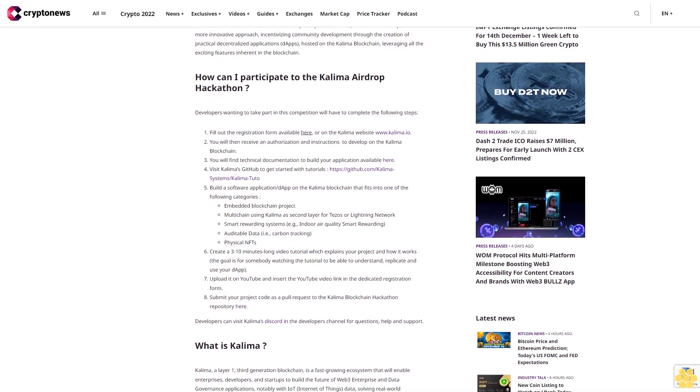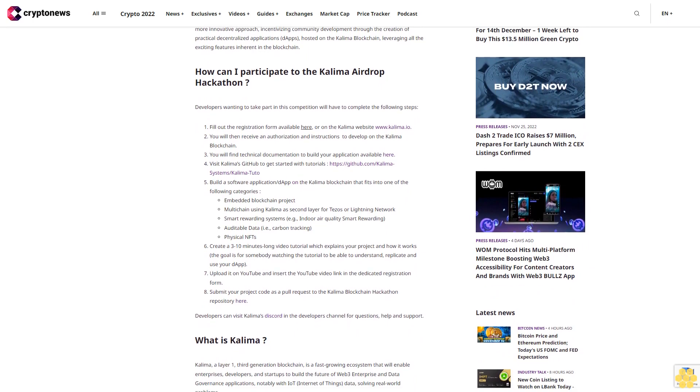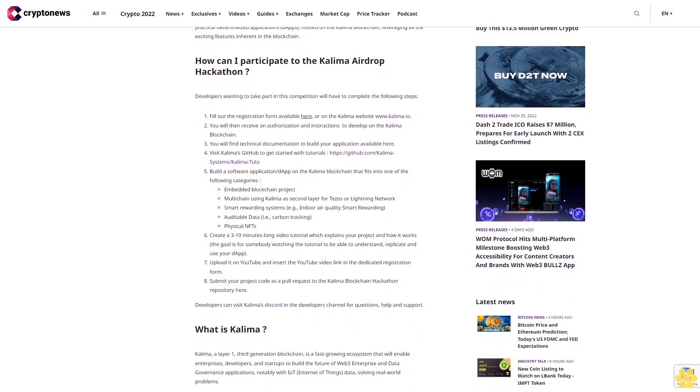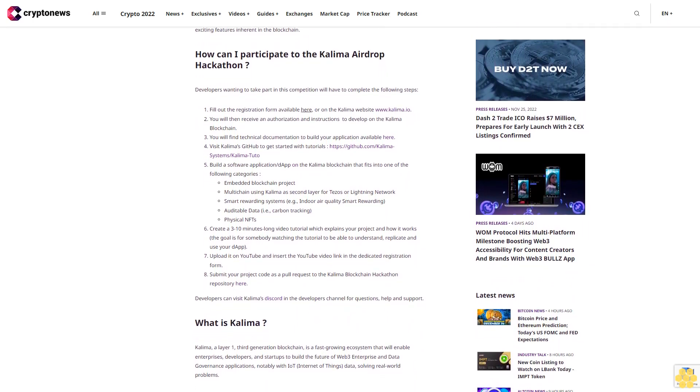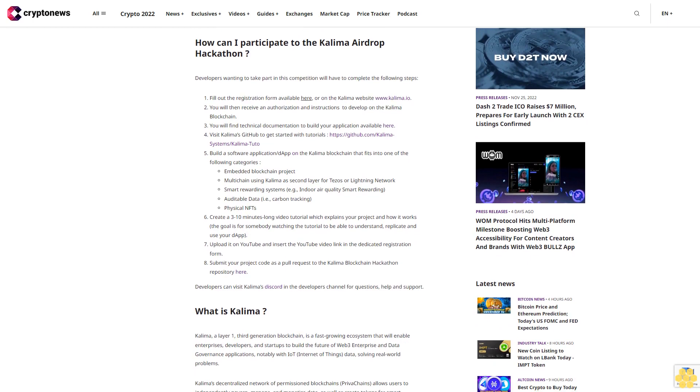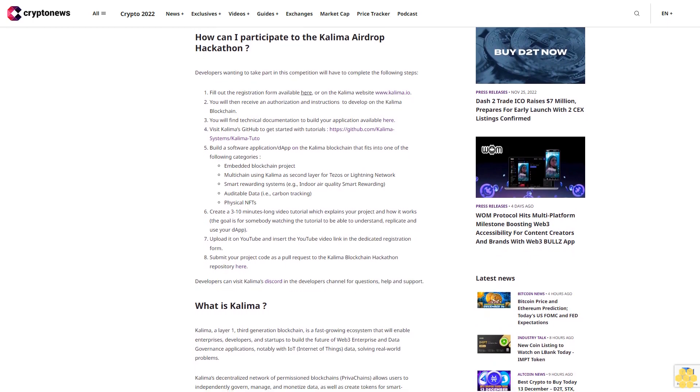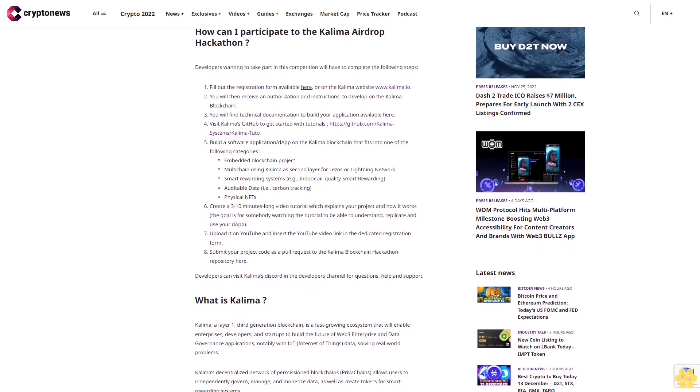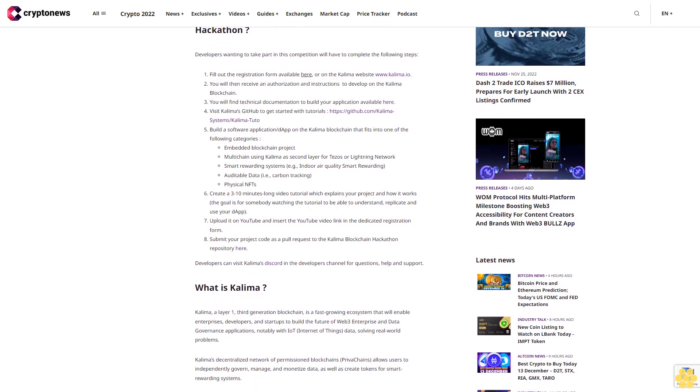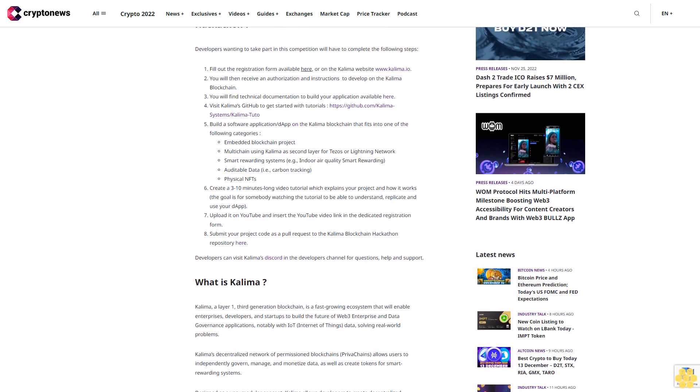How can I participate in the Kalima Airdrop Hackathon? Developers wanting to take part in this competition will have to complete the following steps: Fill out the registration form available here or on the Kalima website www.kalima.io.